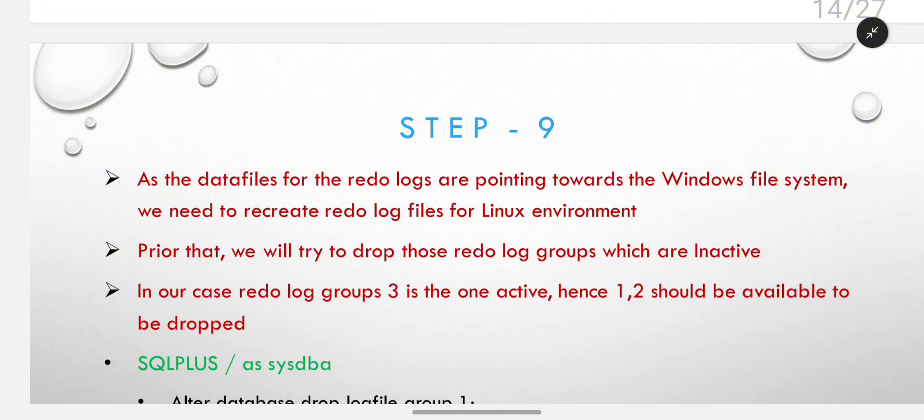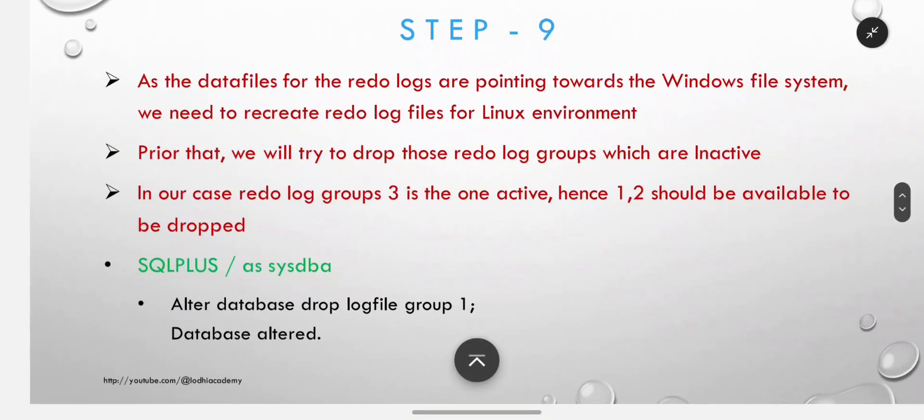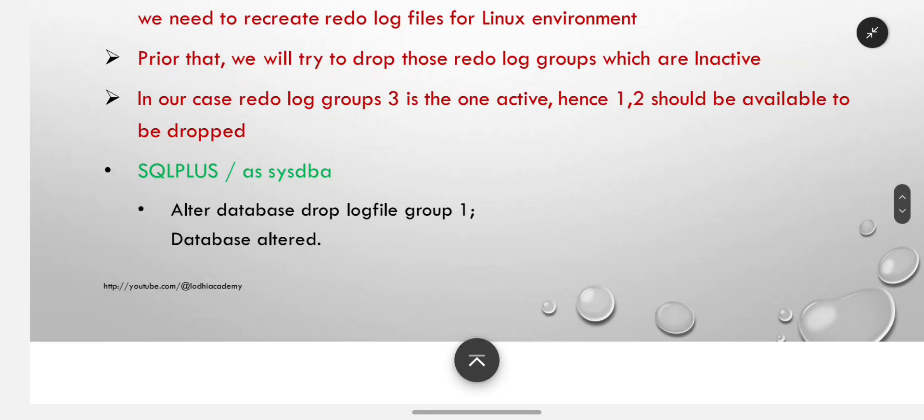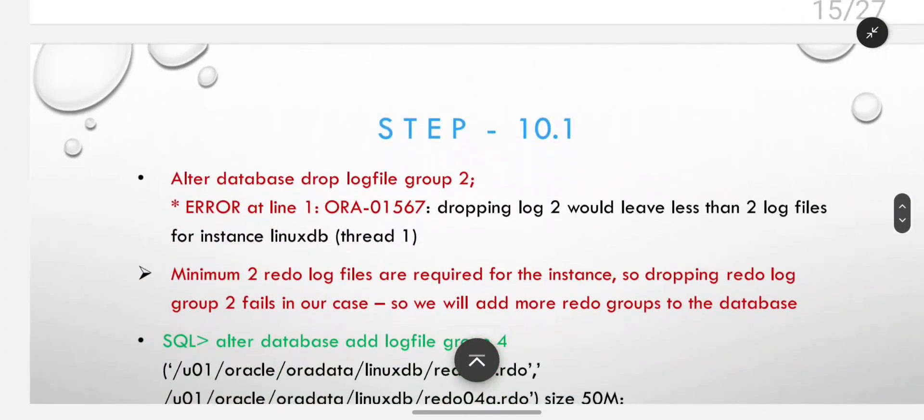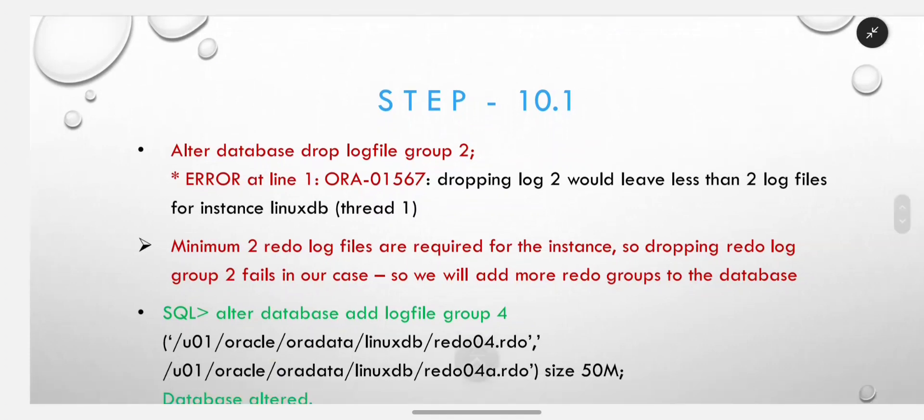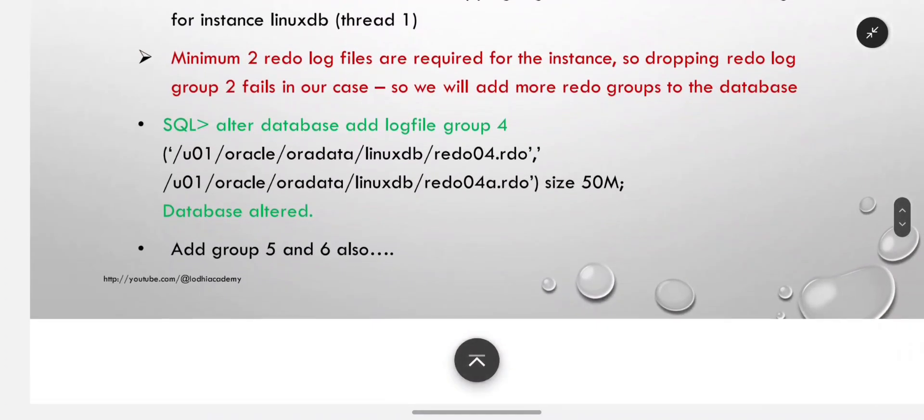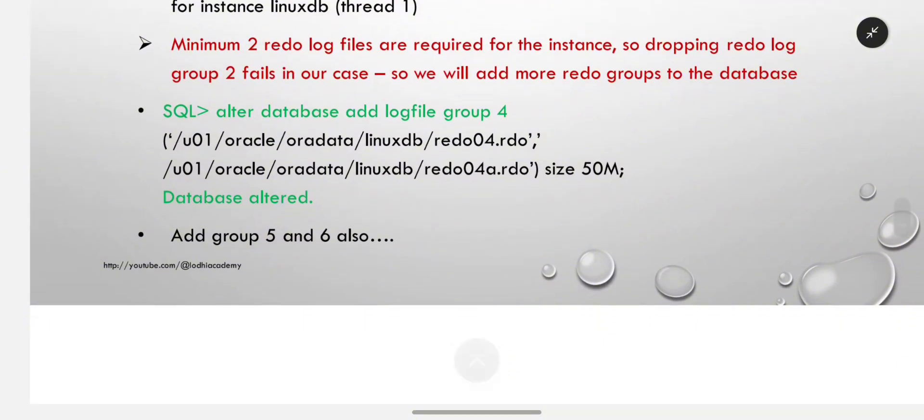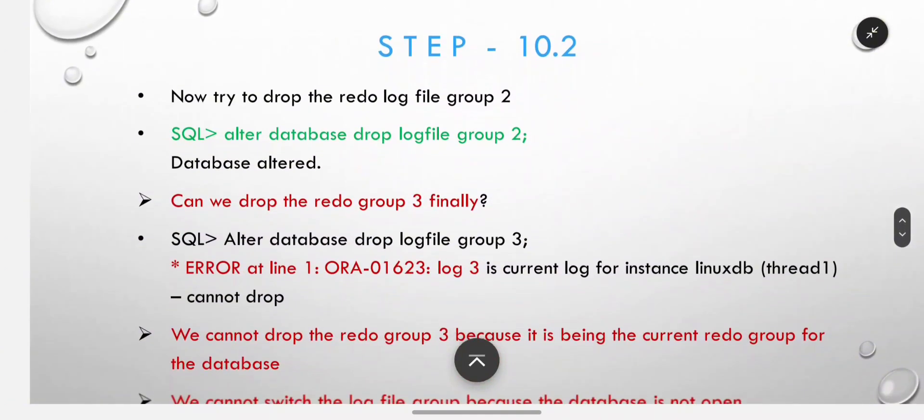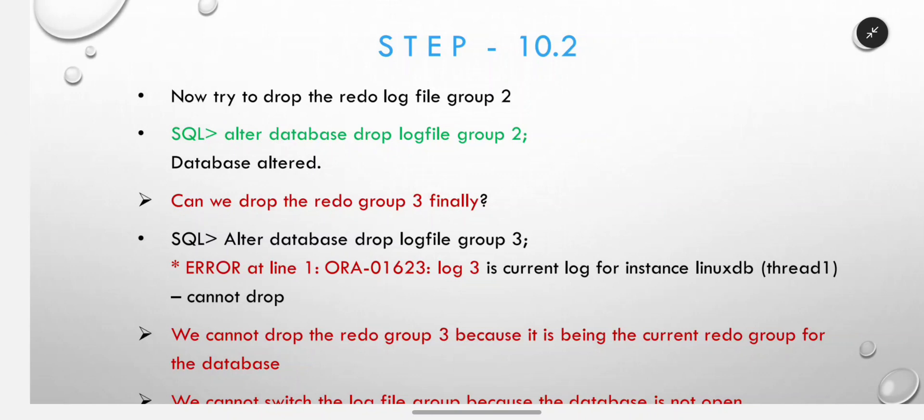As the data files for the redo logs are pointing towards the Windows file system, we need to recreate redo log files for Linux environment. Prior to that, we will try to drop those redo log groups which are inactive. In our case, redo log group 3 is the one active, hence 1 and 2 should be available to be dropped. Alter database drop log file group 1 - database altered. If you try to drop log group 2 which is actually active, system will give you error ORA-01567 as minimum 2 redo log files are required. So we will add more redo groups - add log file group 4, add group 5 and 6 as well. Now try to drop redo log file group 2 - it will be altered.